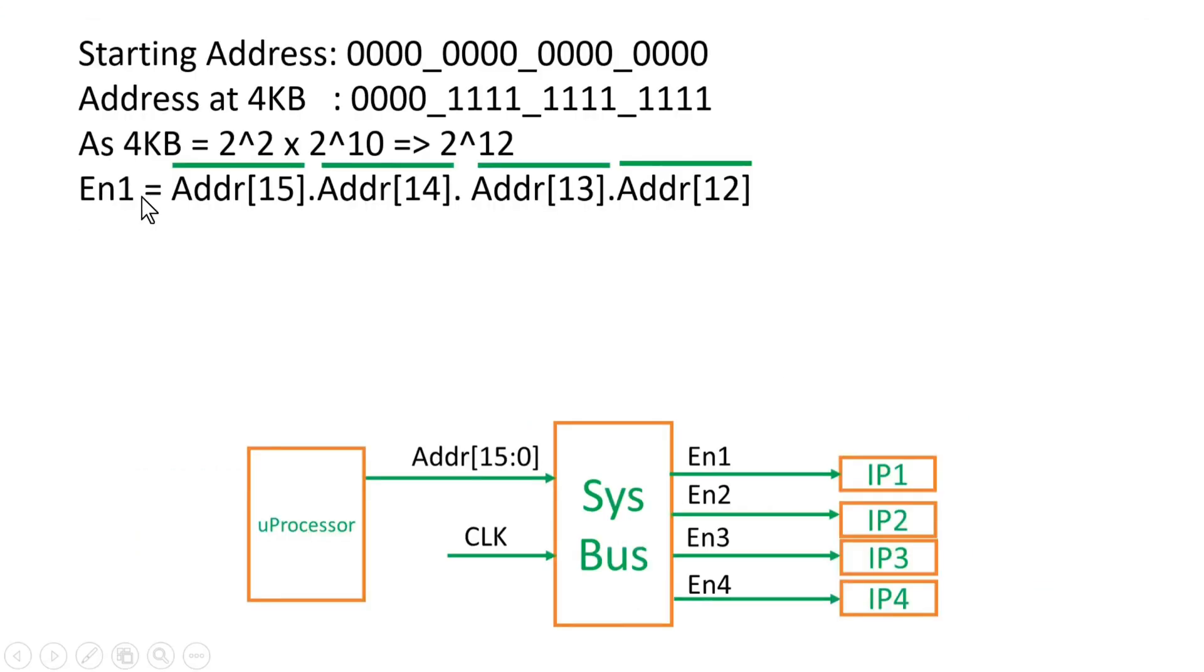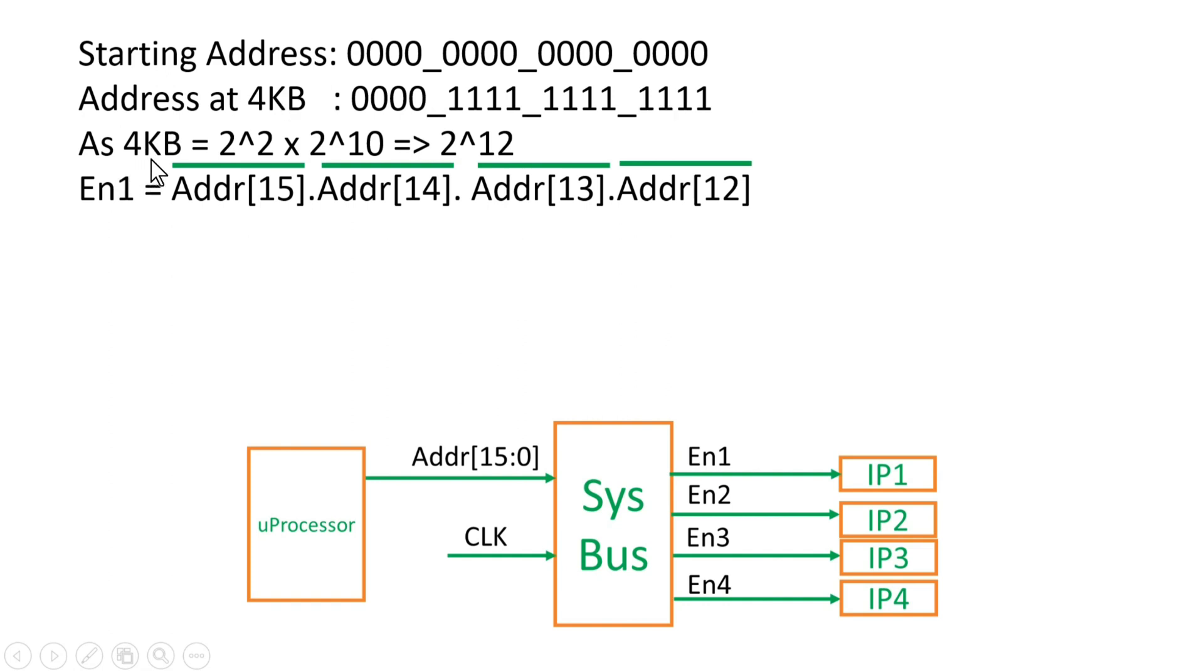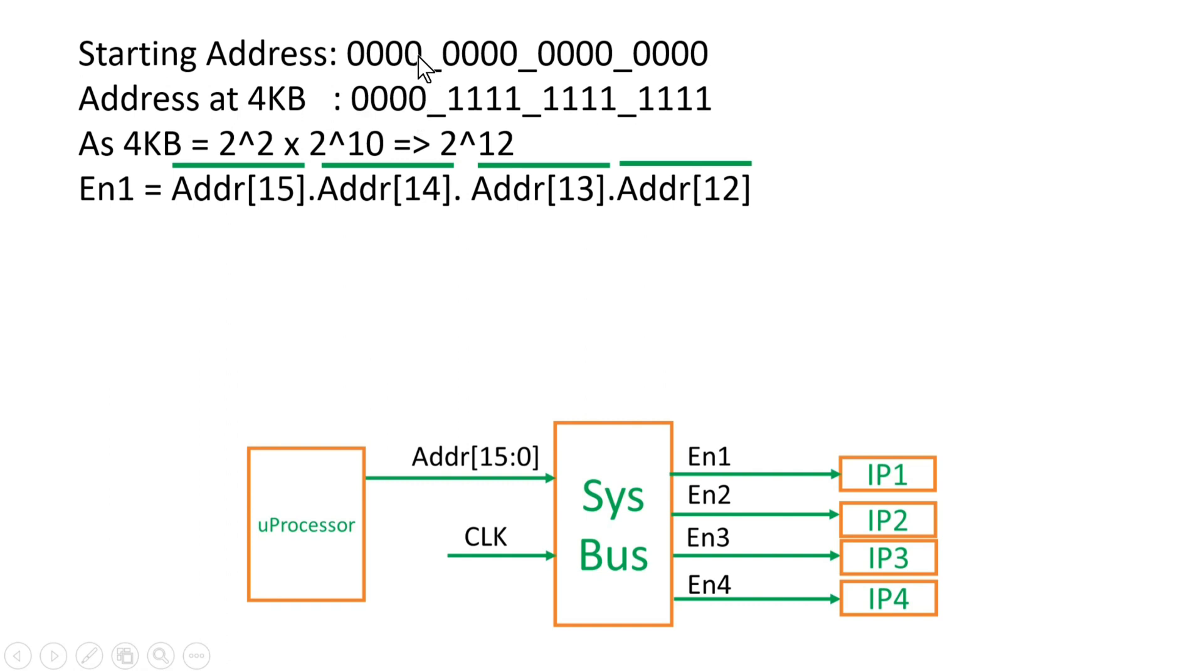Let us try to generate Enable 1 in the first go. Enable 1 should be generated whenever address is from 0 to 4KB, so total 4096 combinations. Starting address is 16 zeros and address at 4KB is this one. You can get this address at 4KB by simply writing 4KB equal to, replace 4 with 2 raised to power 2 and 1KB with 2 raised to power 10. So it becomes 2 raised to power 12. So on the LSB place you have to write 12 ones. As we know the address lines are 16 bits, so append 4 zeros at the MSB place.